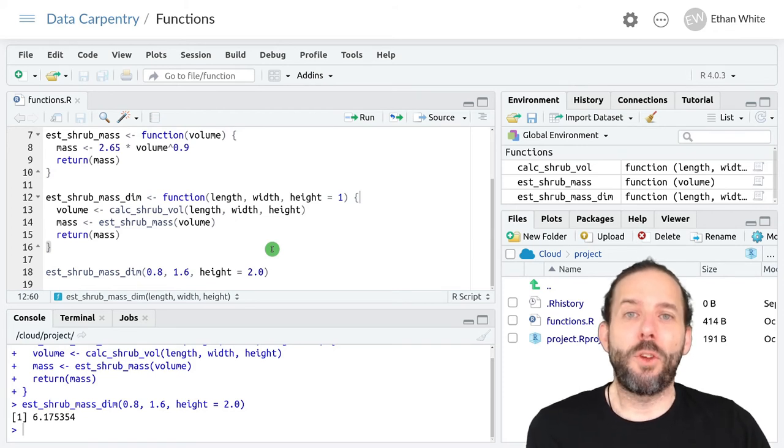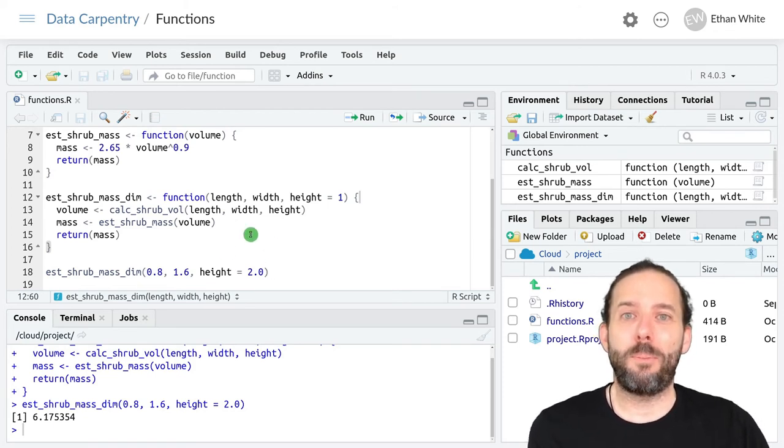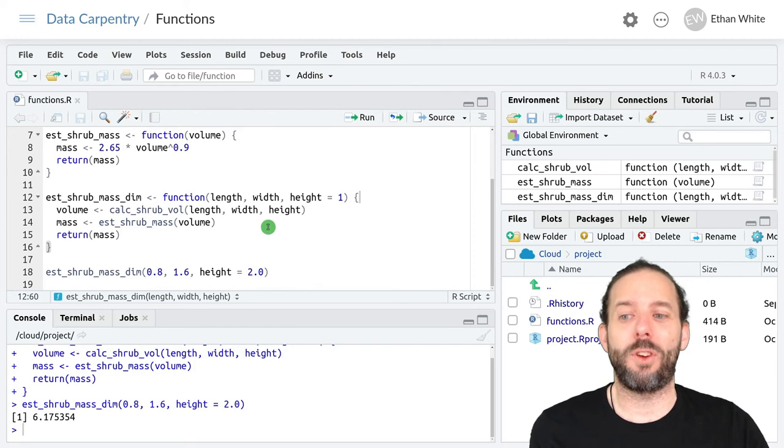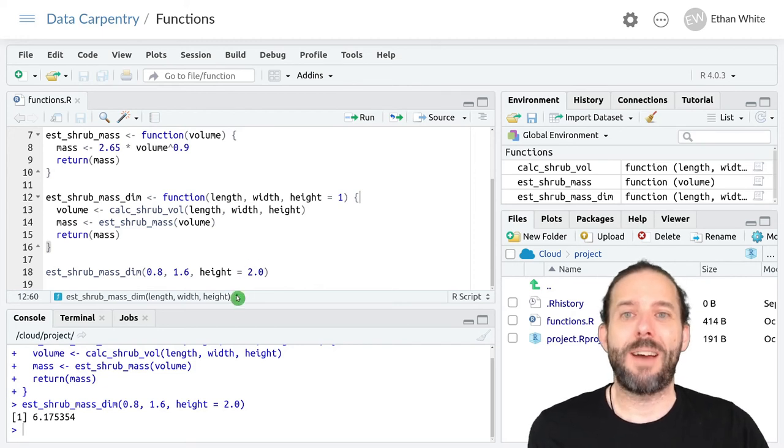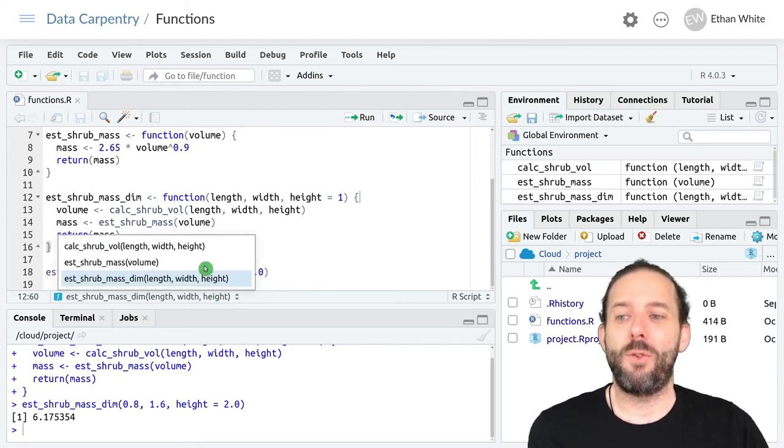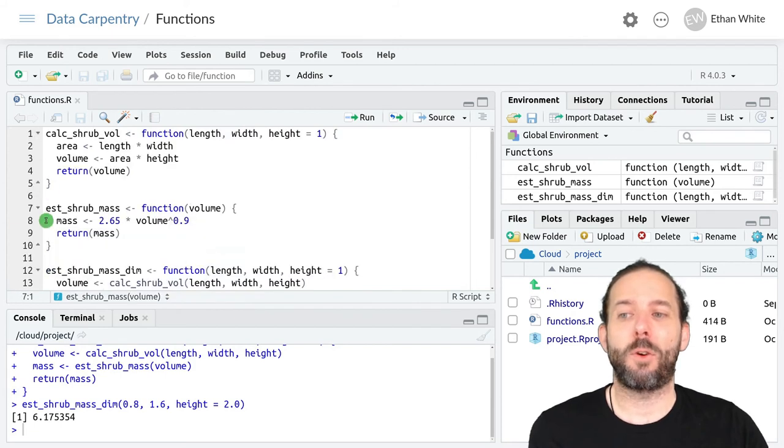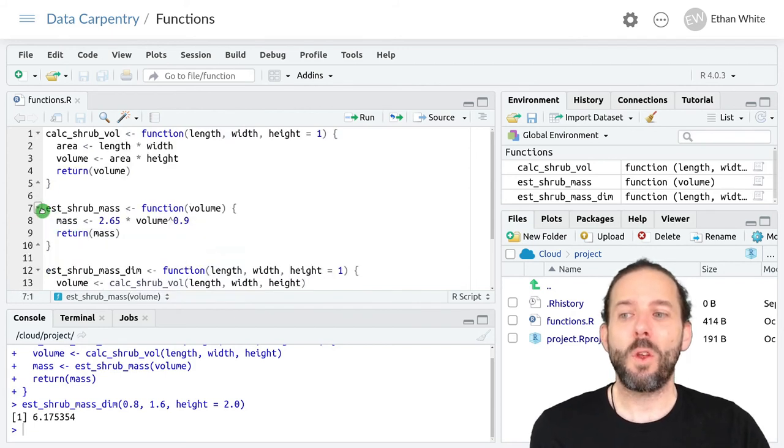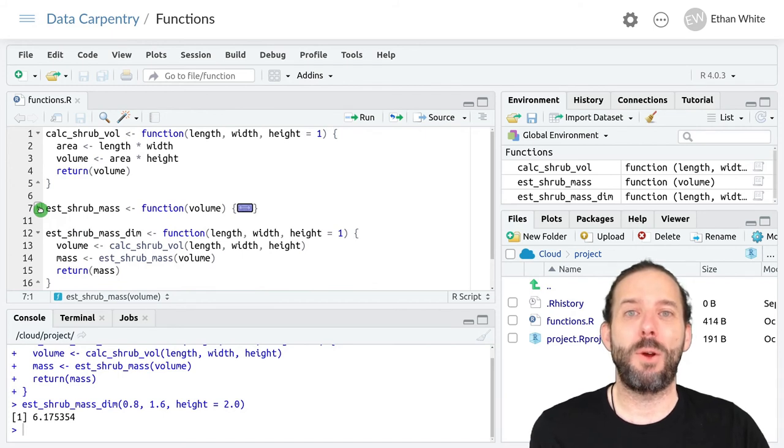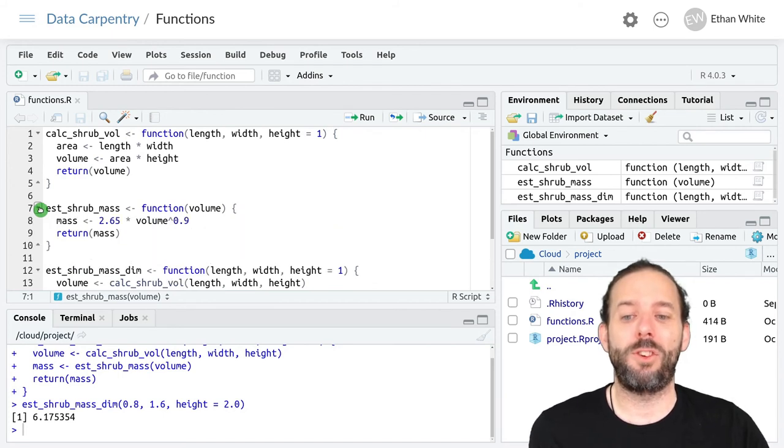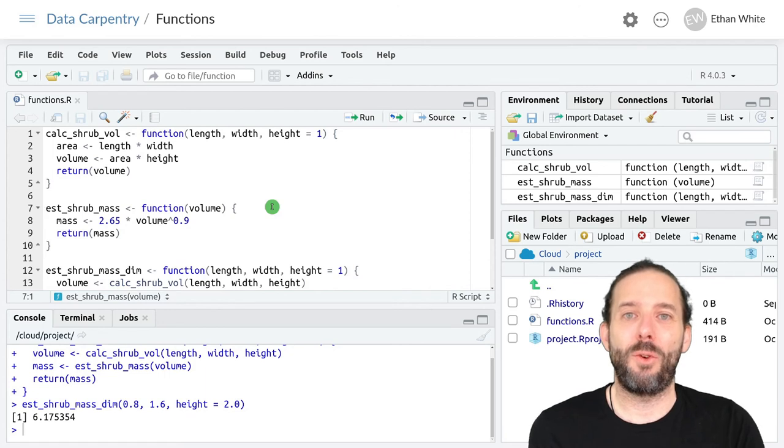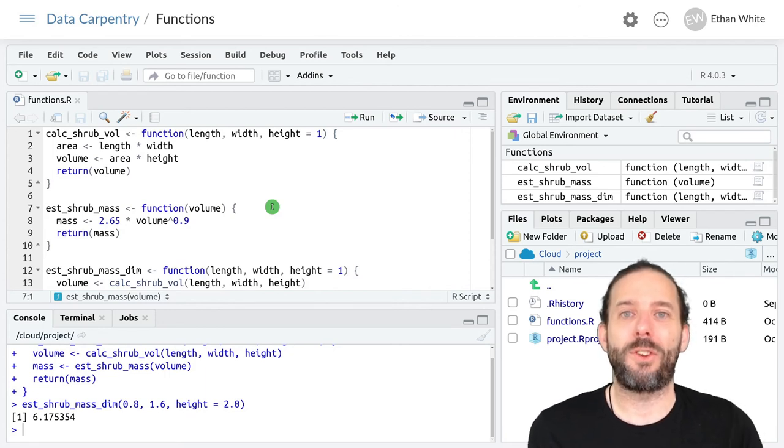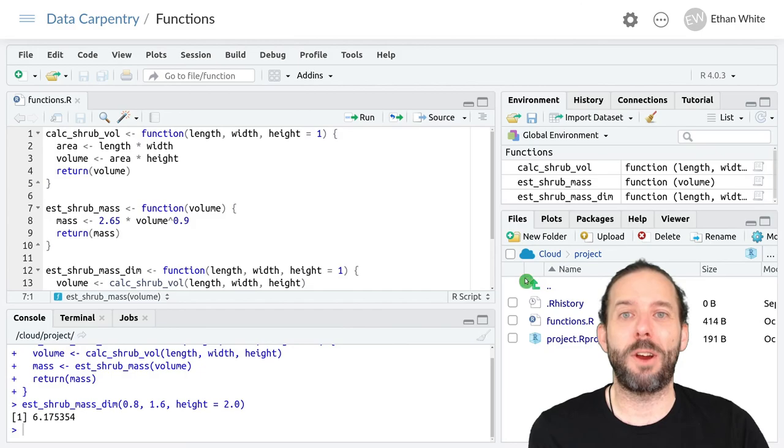So those are some quick tips and tricks for working with functions in R. We can use this navigation menu to quickly jump to the top of a particular function. We can collapse and expand functions using the arrows in the margins. And we can change settings to Highlight Function Calls to make it easy to distinguish them from variables.